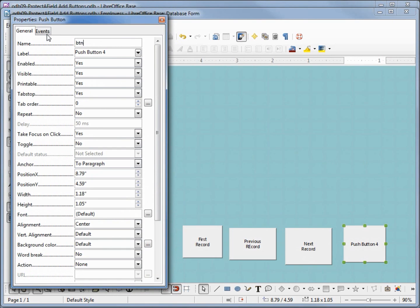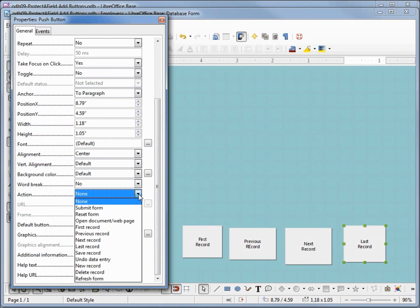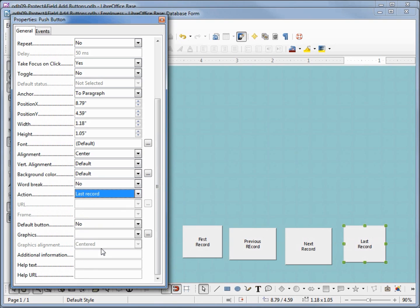And our last one: btn last rec, last shift enter record. And we will make that action last record. And we can see there is different more options than just the four I'm selecting, so you're encouraged to try those out on your own.